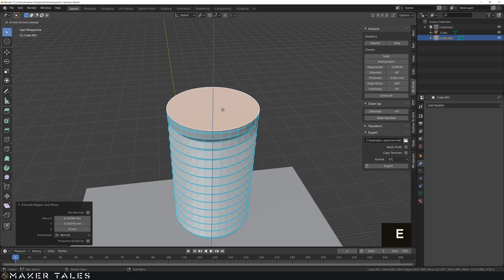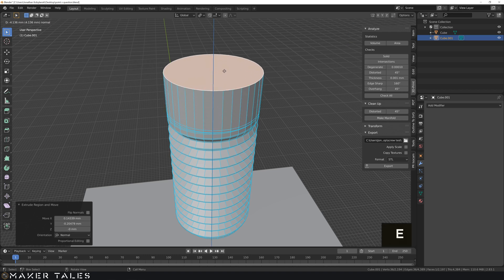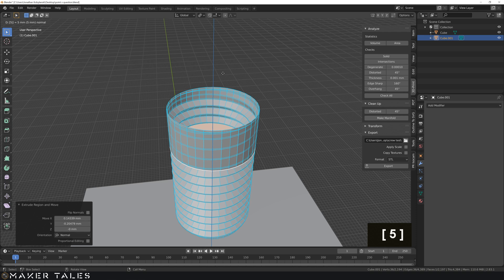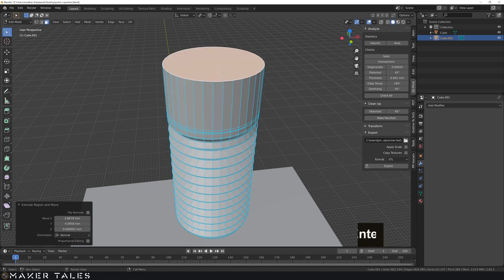Now I'm going to E to extrude this out. I want the head of this to be, let's say, 5 millimeters. Fantastic.